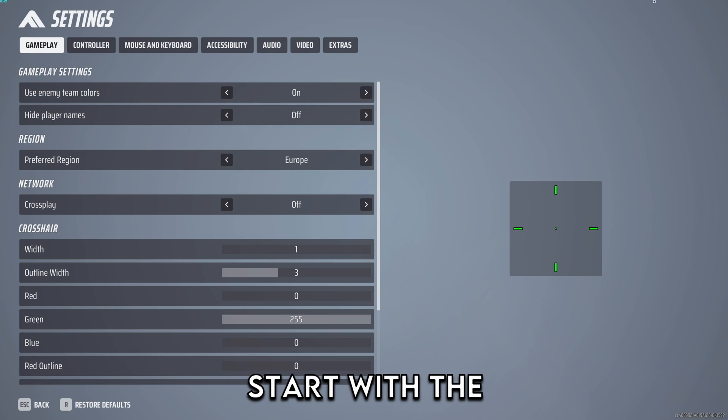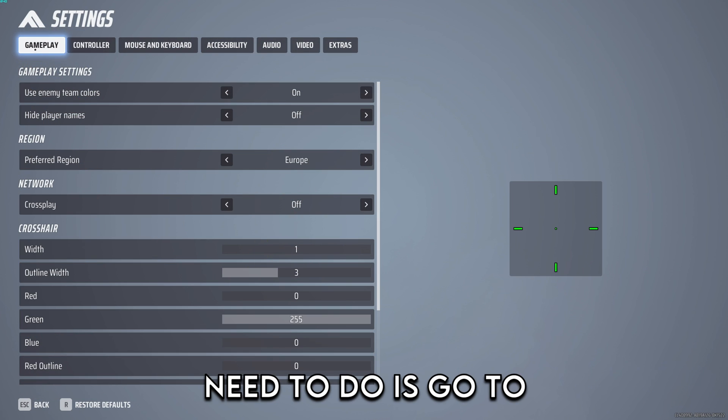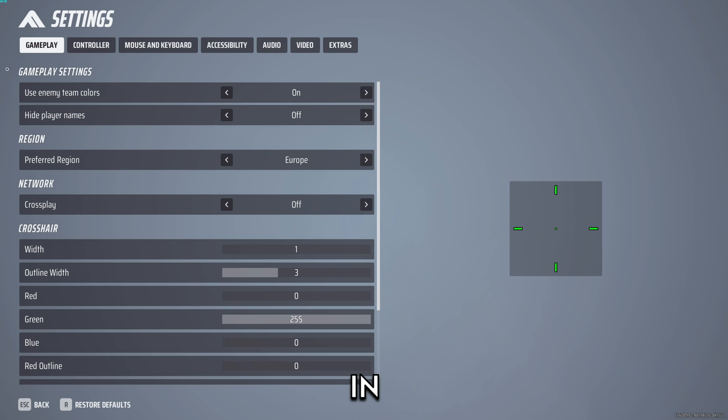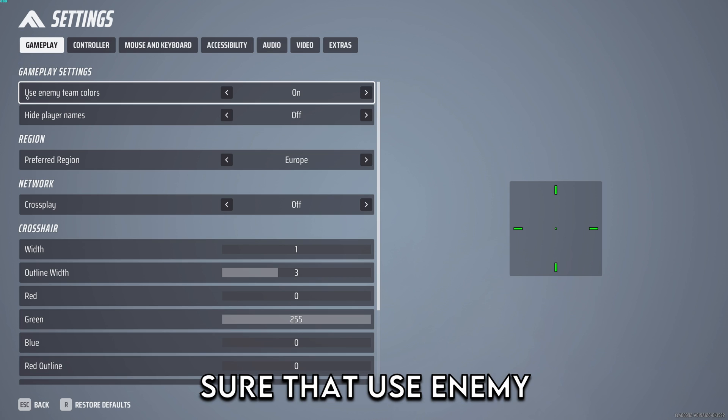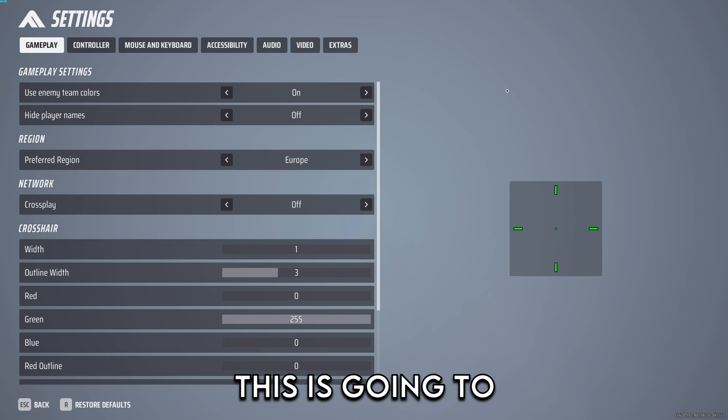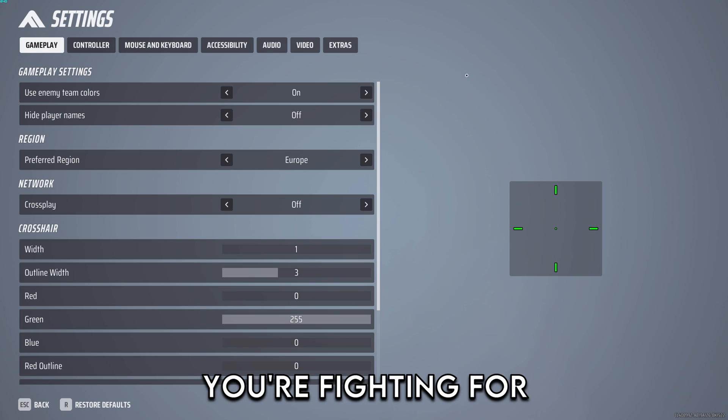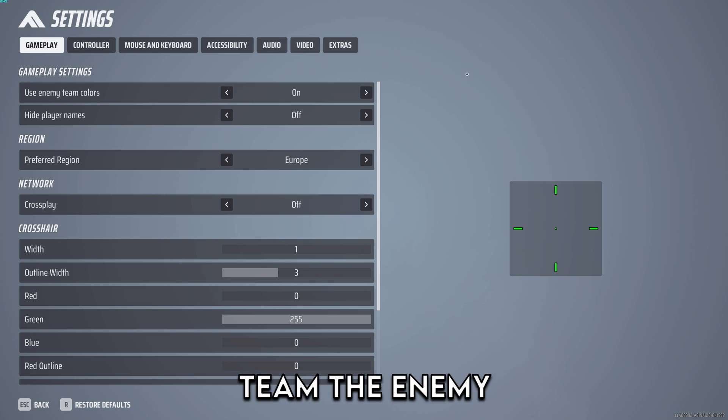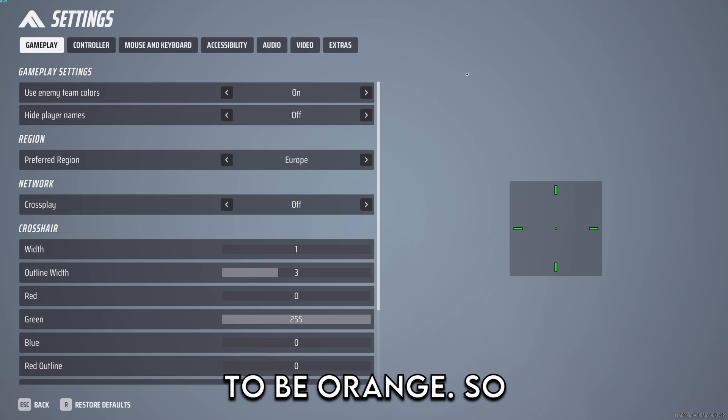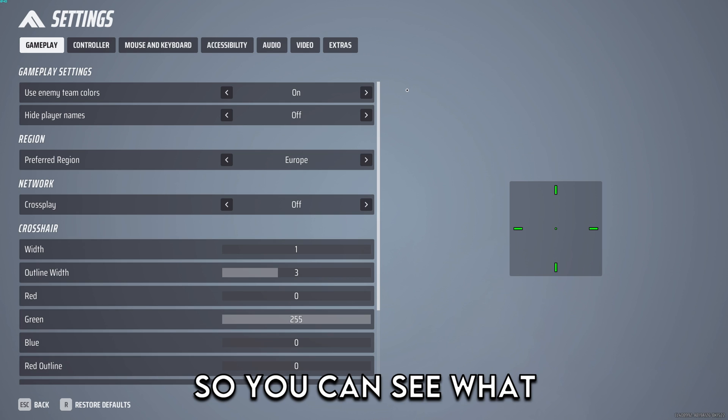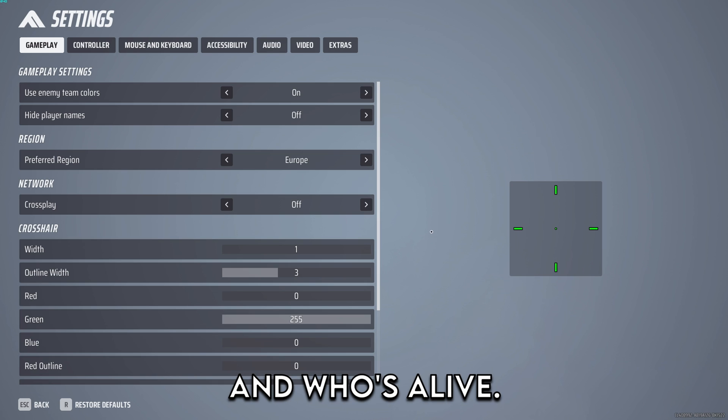I'm going to start with the settings in game. First you need to go to gameplay and the most important part is making sure that use enemy team colors is on. This makes it so whenever you're fighting, for example, an orange team, the enemy outlines are going to be orange. This is really important so you can see what teams you're actually fighting and who's alive.